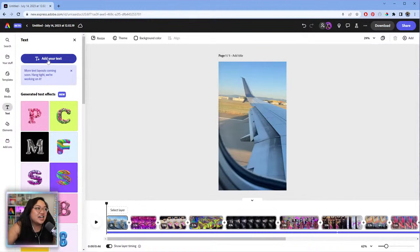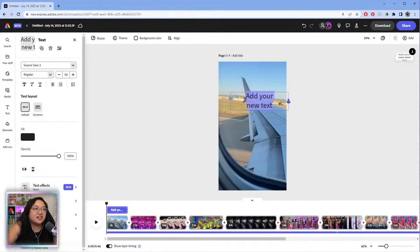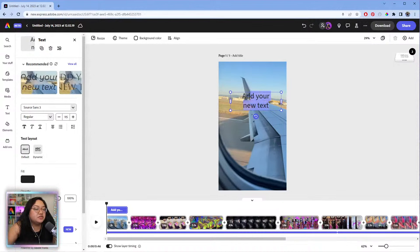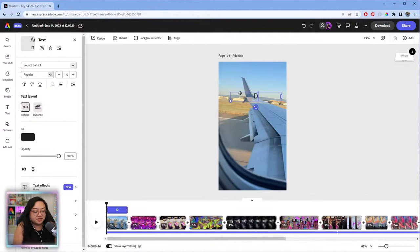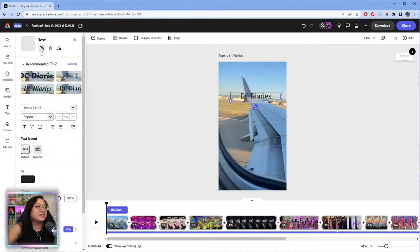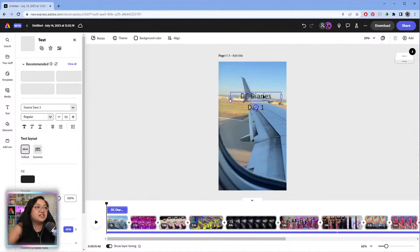To add text, go to the text tab, click 'Add your text,' and a new text appears. Since this is day one of my DC trip, let's call it 'The DC Diaries' — how cute. Then we'll add a second text element and duplicate this — maybe 'Day One' as a subtitle.